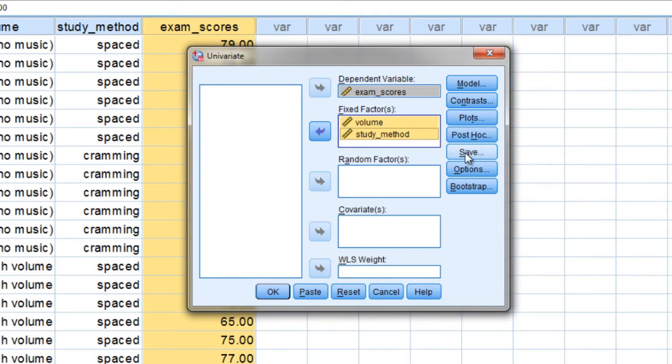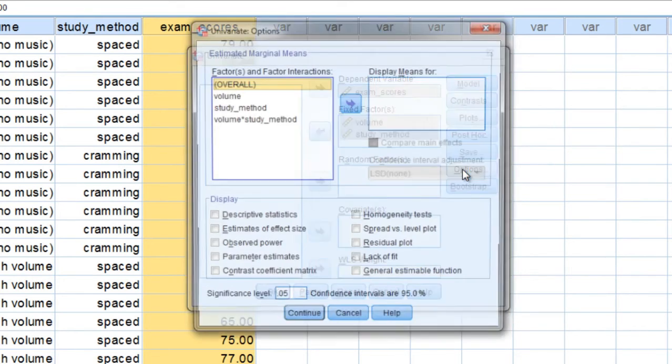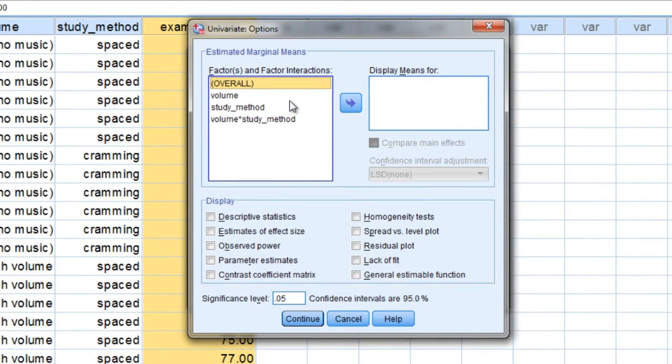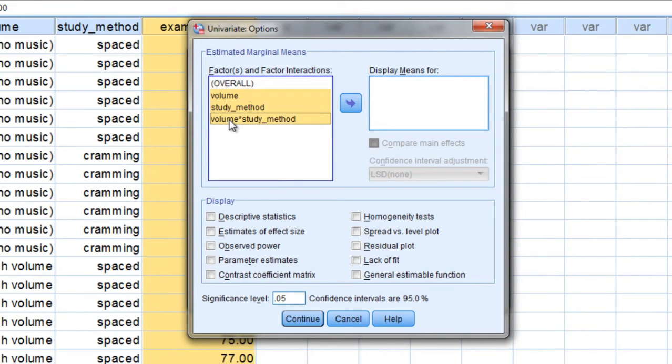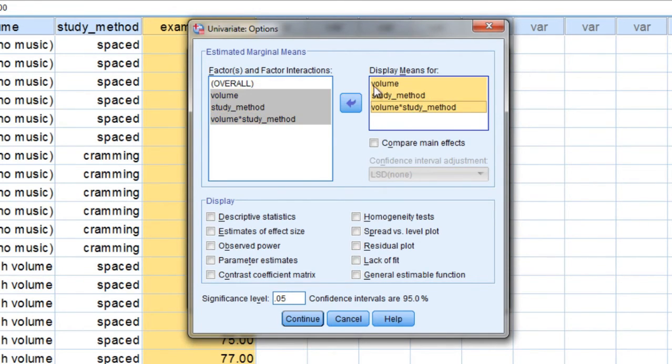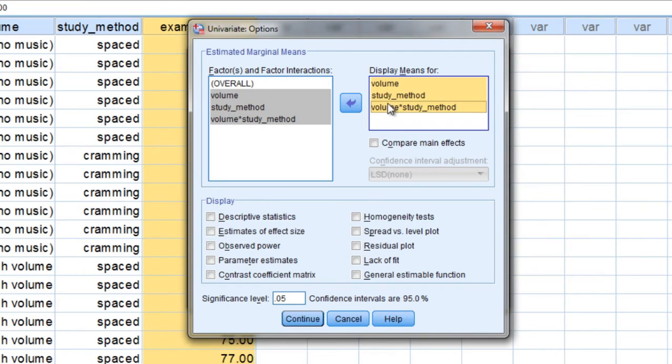Next click on Options, and then here we'll once again press and hold the Ctrl key, move all of these over to the right, to the display means for box. This will give us means for both of our factors and the interaction.